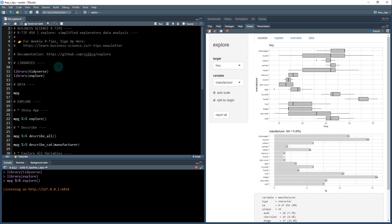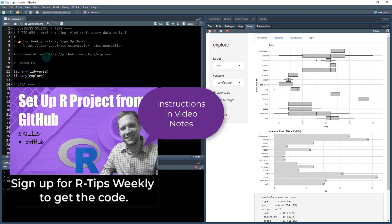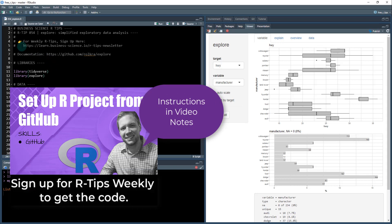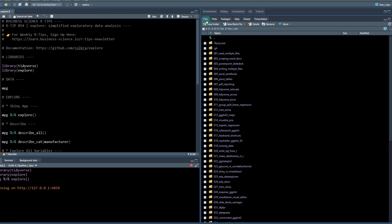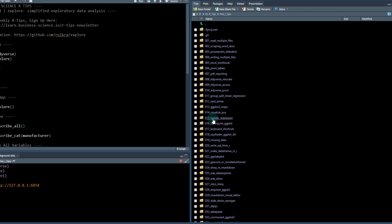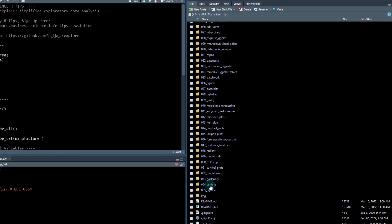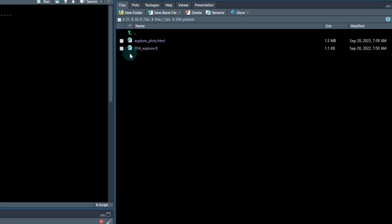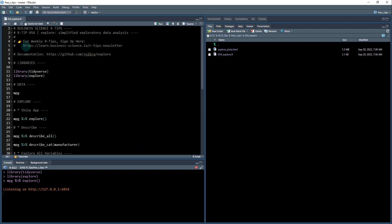First thing though, you need to get signed up, you need to get the code. So make sure you check out this link here. It's for the RTips newsletter. This gets you access to all of the code that we're going to be talking about today. And today we're talking about RTIP54, the Explore Package. So you're going to want to open up the 054explore.r, and that's going to open up this over here.